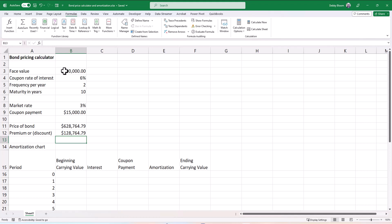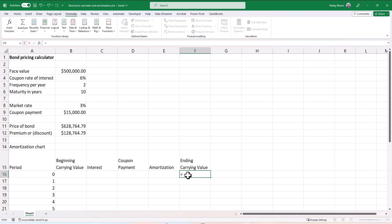Now to amortize this bond using the interest method of amortization. So first, I'm going to click on the ending carrying value for period zero. That is going to be the issue price of the bond. So in cell F16, I'm going to type an equal sign and I'm going to click on cell B11, the issue price of the bond.